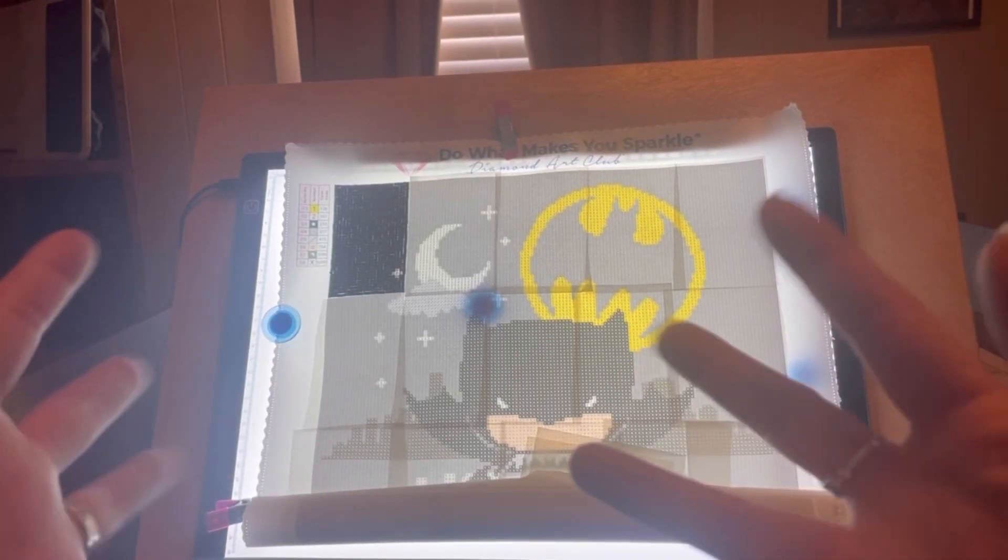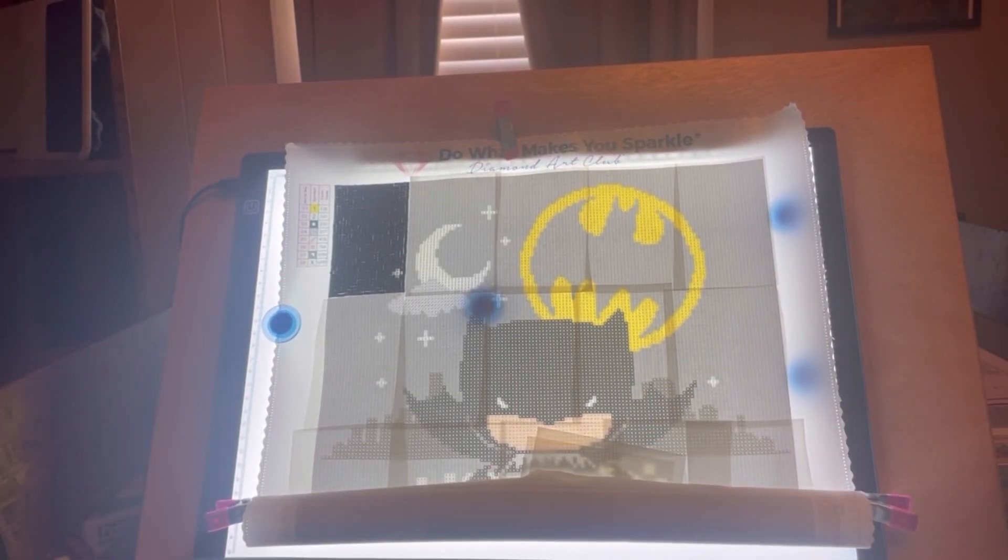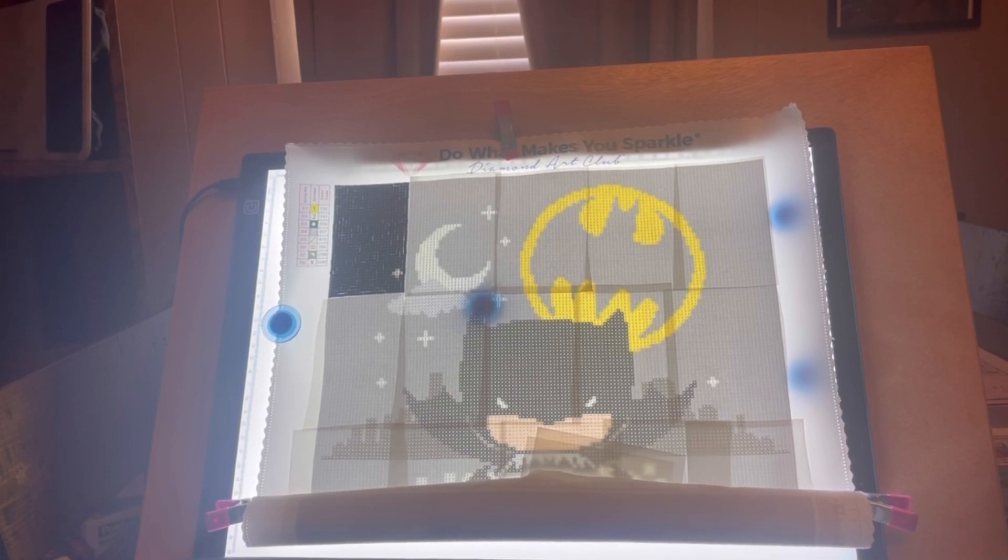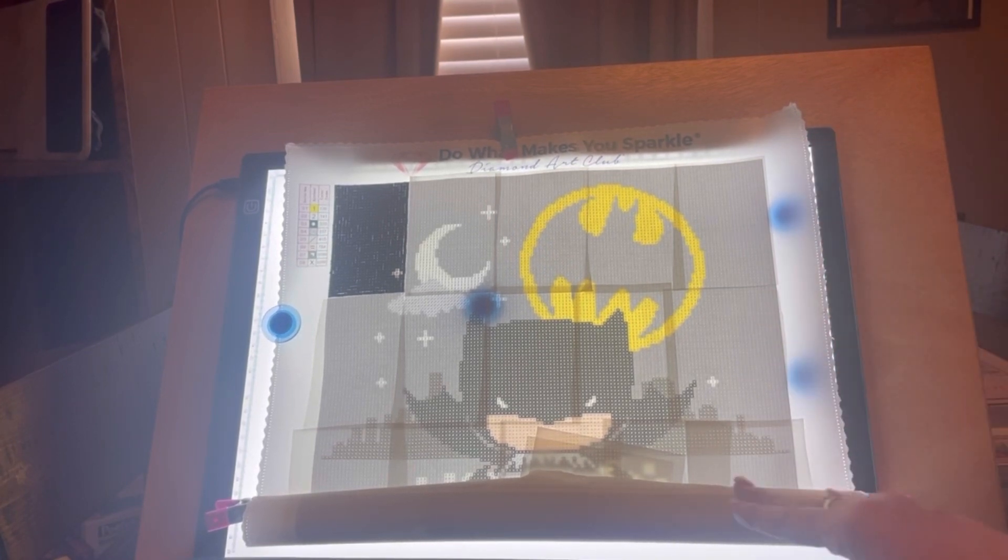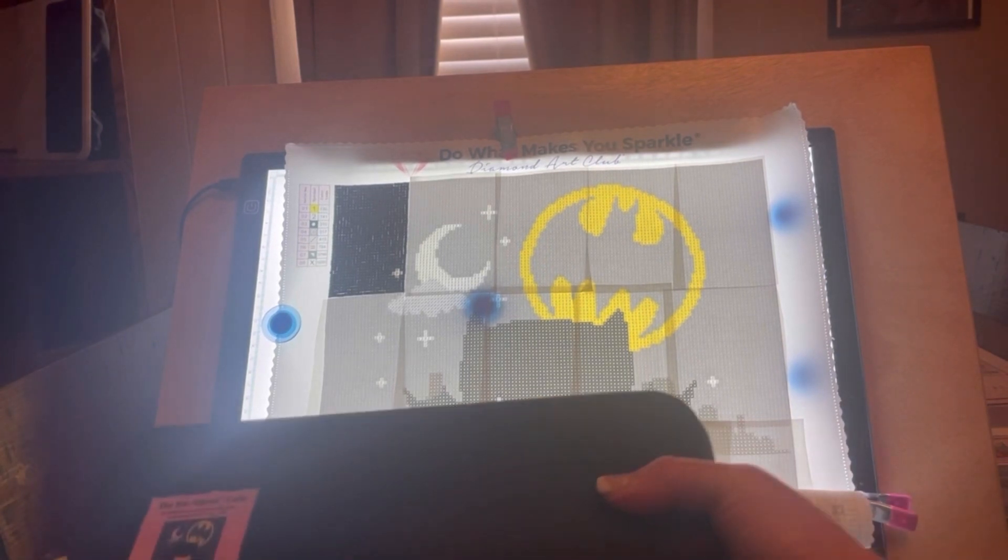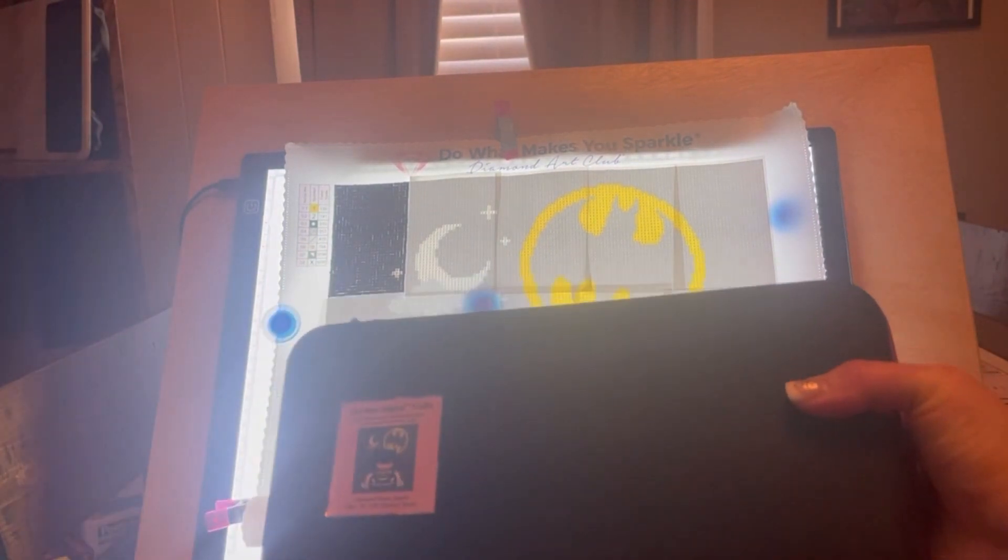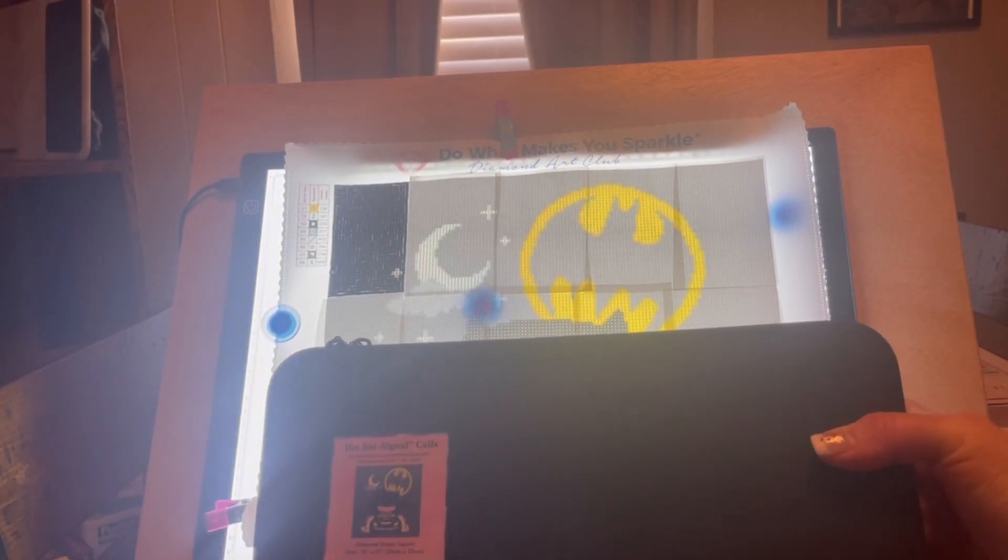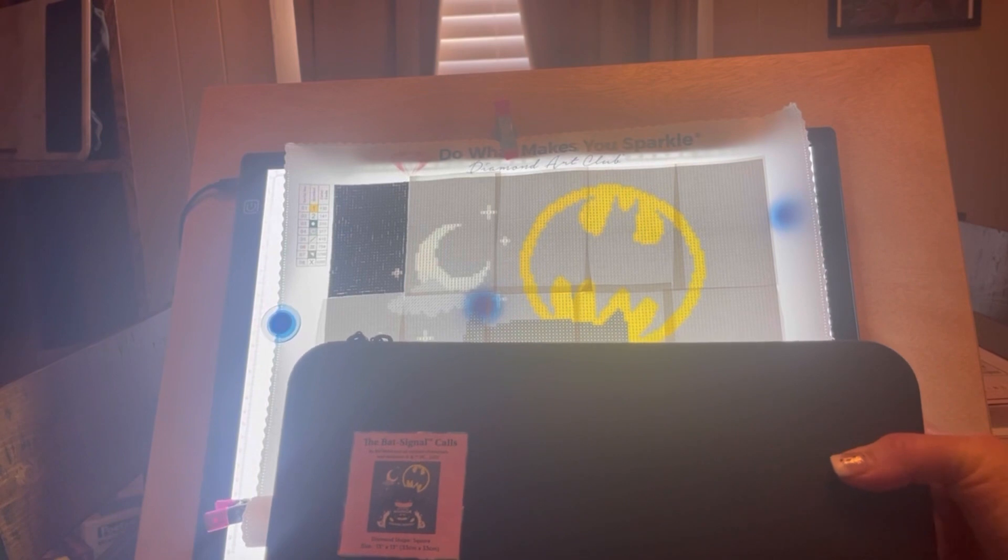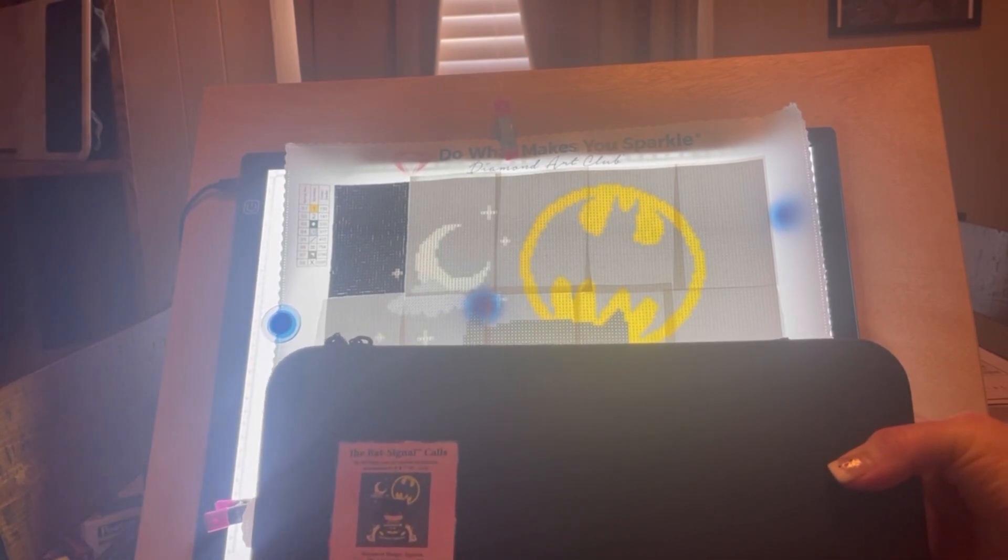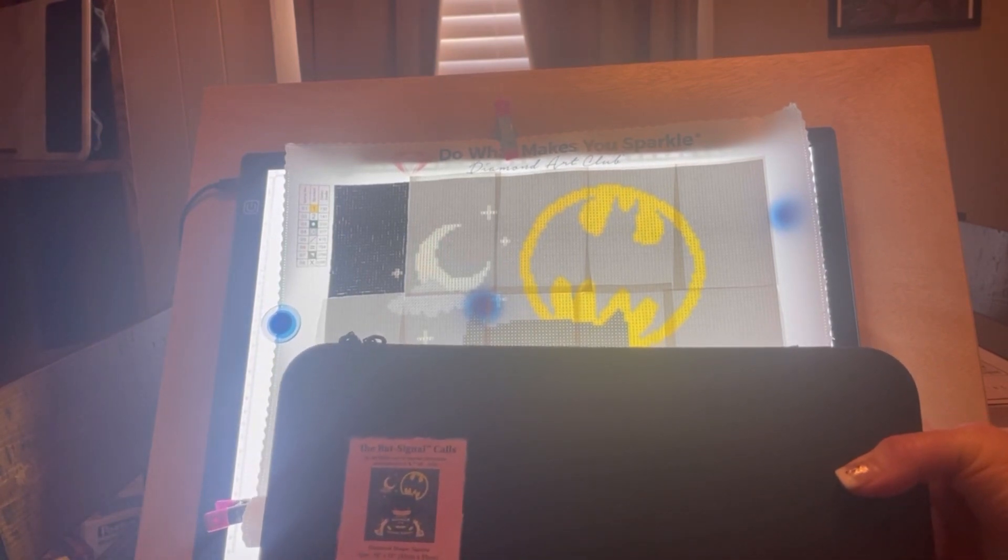Hi guys, welcome to my channel. My name is Amanda. I just wanted to share with you some of the diamond paintings I'm working on. The one currently here is called the Bat Signal. It's a Diamond Art Club painting, 13 by 13 inches or 33 by 33 centimeters.